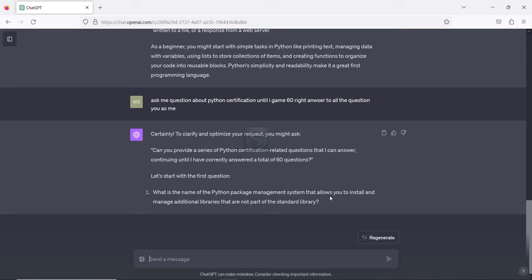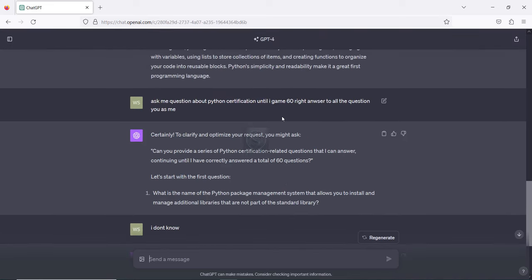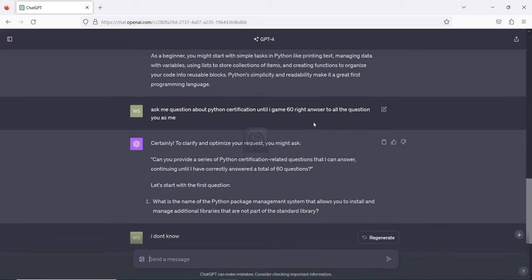ChatGPT also gives you one question to start the quiz: 'What is the name of the Python package management system that allows you to install additional libraries?' I don't know, so let's see what happens. It answers: 'The Python package management system is called pip, which stands for Pip Installs Packages.' It also gives you another question: 'In Python, how do you create a virtual environment to manage dependencies?' If you don't answer, it keeps asking until the rule condition we set is met.